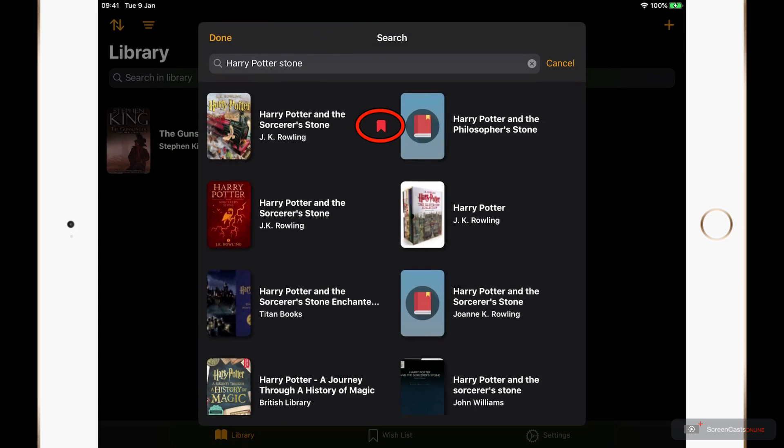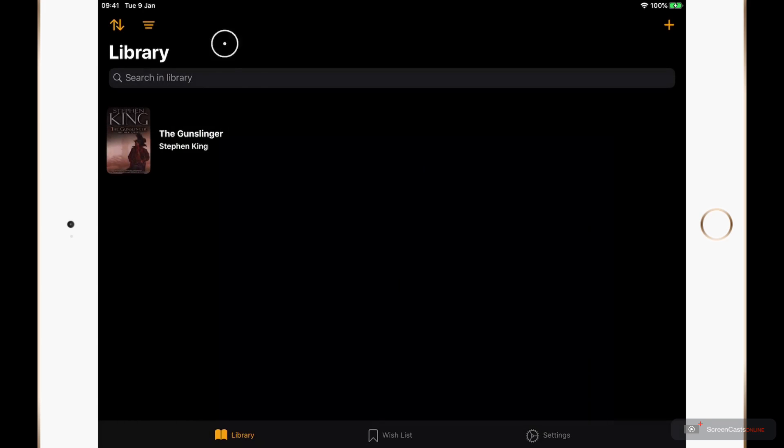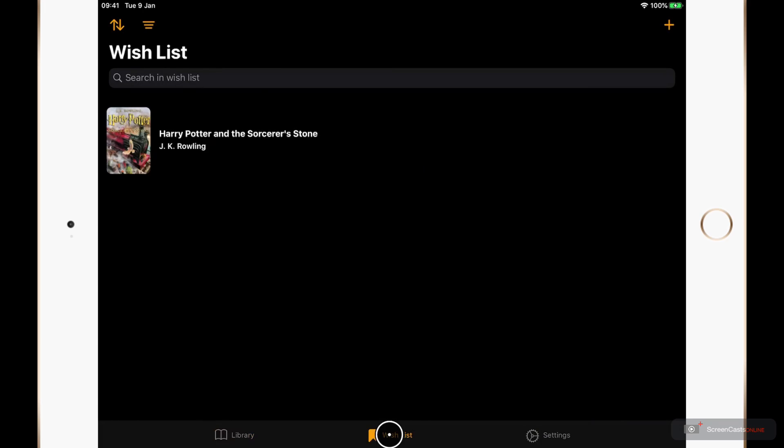And in the search screen here there is a red marker to show me that the version of the book is being added to my wish list. So I'll tap done again. And if I tap wish list we can see it there. Okay I'm going to go back to library.